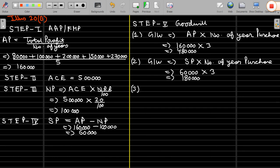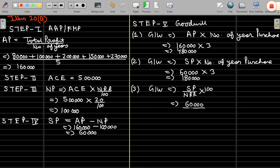Third method — capitalization of super profit: goodwill equals super profit divided by normal rate of return into 100. Super profit is 60,000, normal rate of return is 20%, so goodwill is 3 lakh. So the topic of valuation of goodwill is now complete.